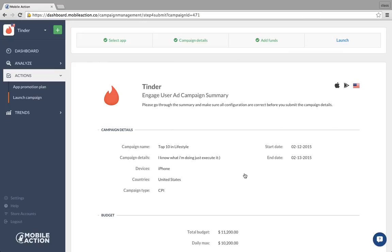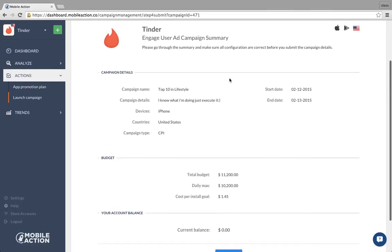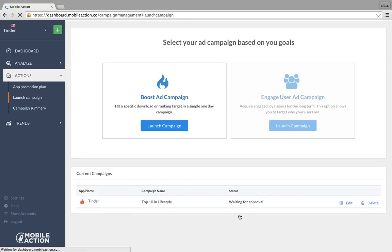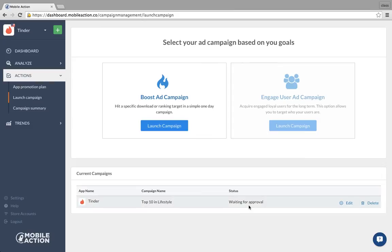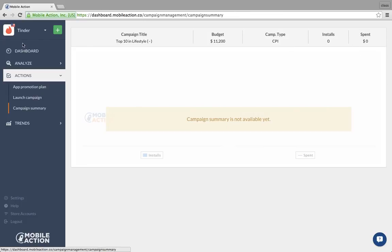Once you put in the credit card, you're all set. Or you can save and continue and the team will follow up if you want to do wire transfer or another payment method. After you submit it, you can see the campaign status under launch campaigns — it will show as waiting for approval. Once the campaign starts, you get a daily summary of what's going on — how much was spent, how many downloads you got, and total spend.